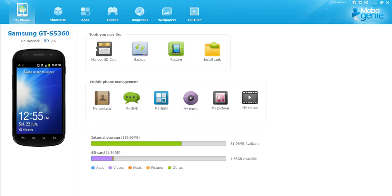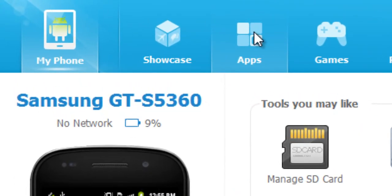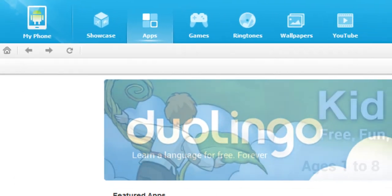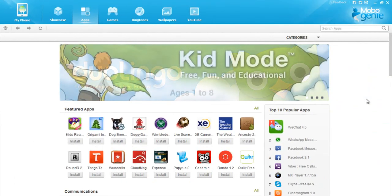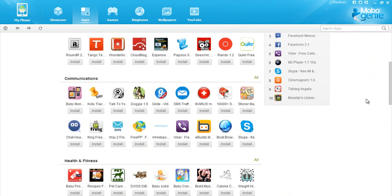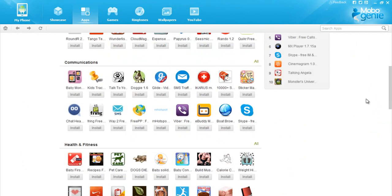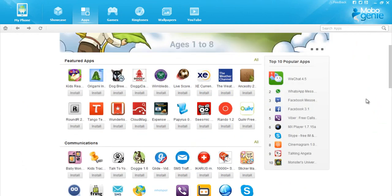You can now manage your phone's data using Mobogenie. To download free apps, click on the apps icon. This is Mobogenie's app store from where you can select apps handpicked by us especially for you.